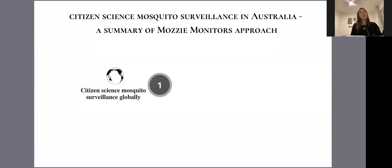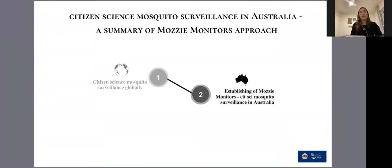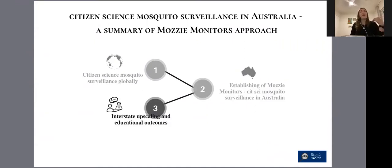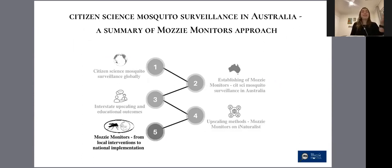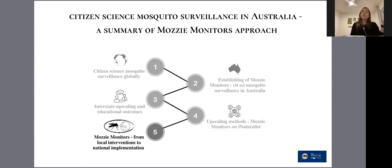To wrap up, we conducted a scoping review to understand what has been done globally. We launched the MozMonitors program in South Australia in 2018, upscaled the trap method to another state, and explored educational outcomes. We also upscaled methods from the trap approach to the iNaturalist platform, and finally upscaled the program nationally, aiming to move from local interventions to a national implementation.